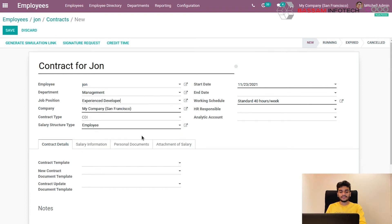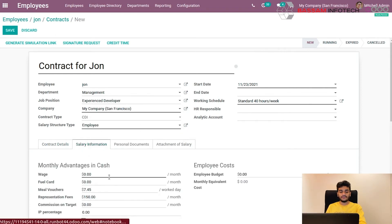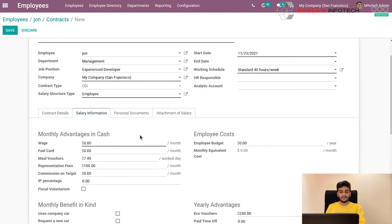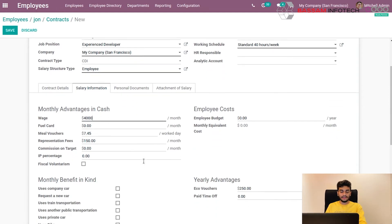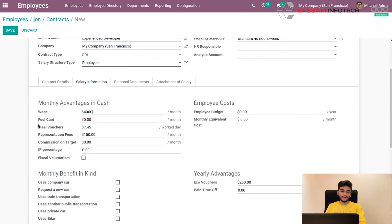Now we can fill the salary information under the salary information tab. You can fill the wage. So I am giving 4,000 per month. And if there are any other elements, we can also define it here.